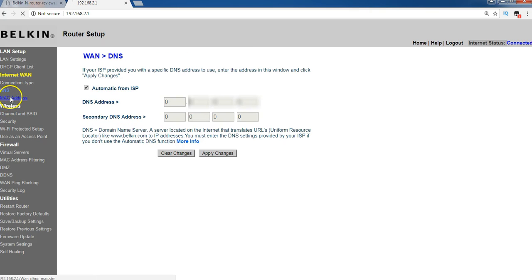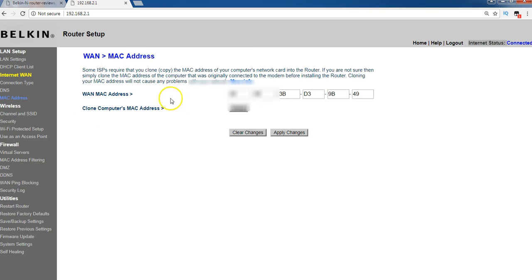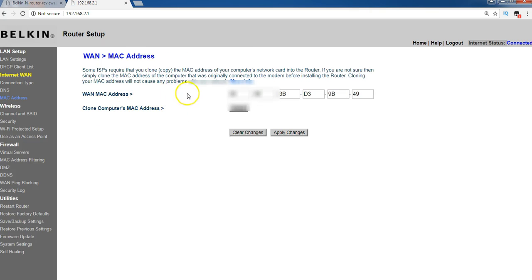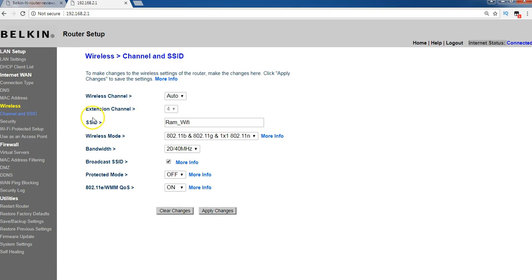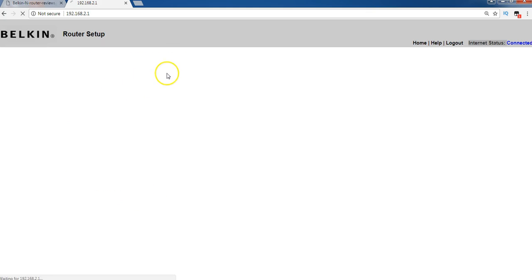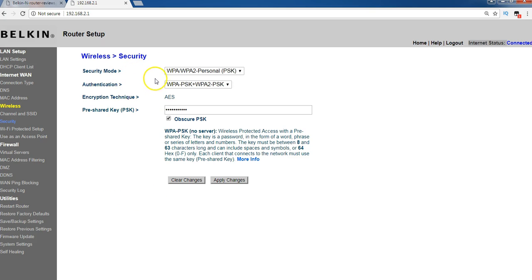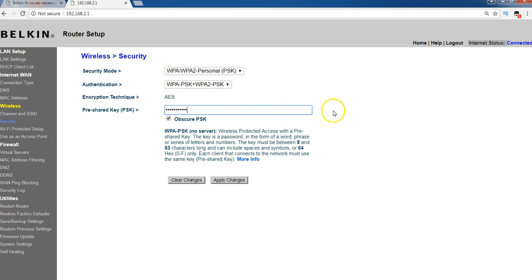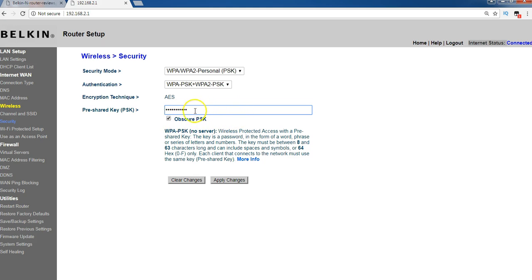And DNS things you can do. MAC address, you can do it. Channel and SSID settings, you can do it here. And security related things, you can give security related things. This is your Wi-Fi password. Wi-Fi password, you can keep it here. And if we click on WPA-PSK, you can see it in words and digits.